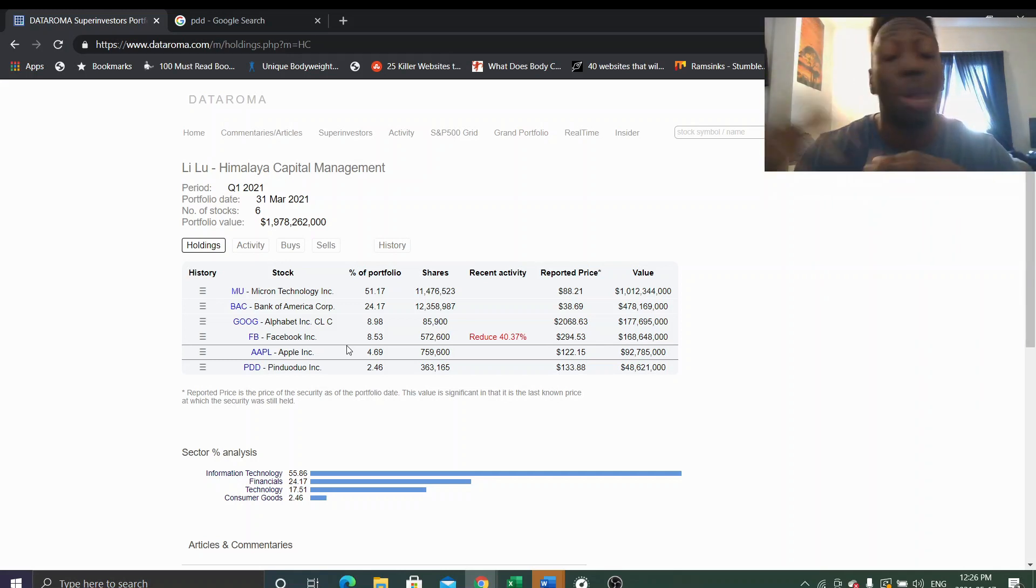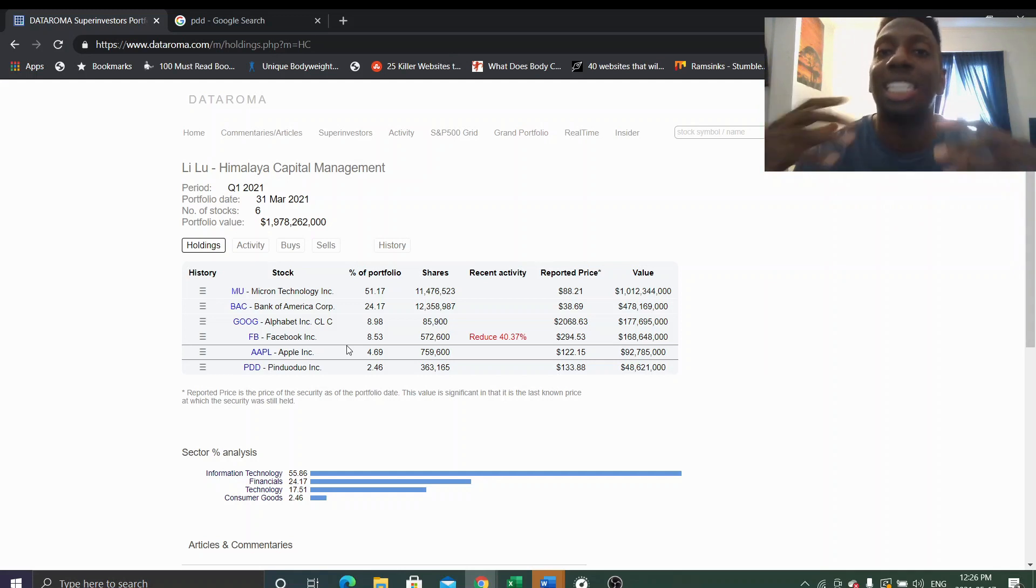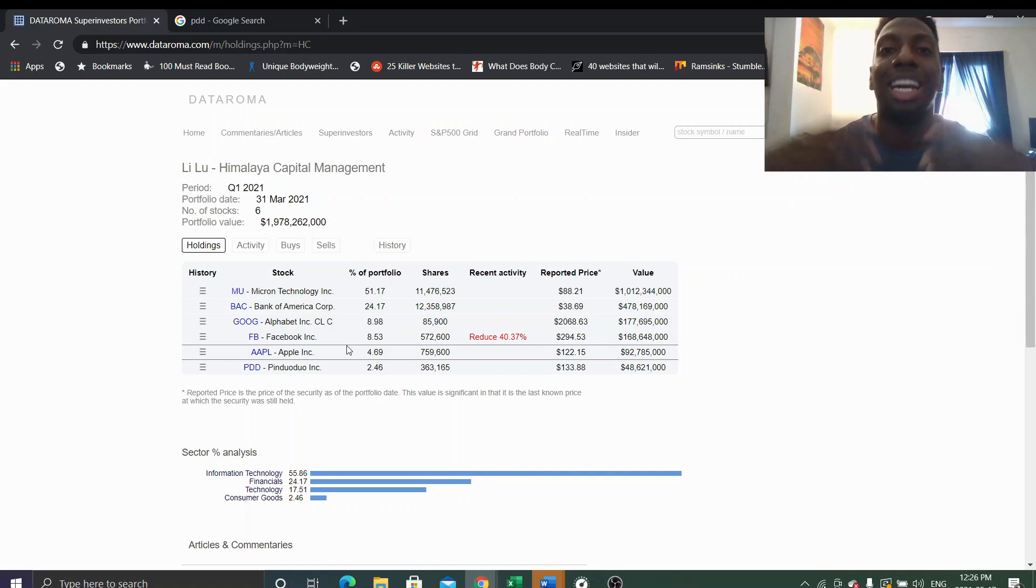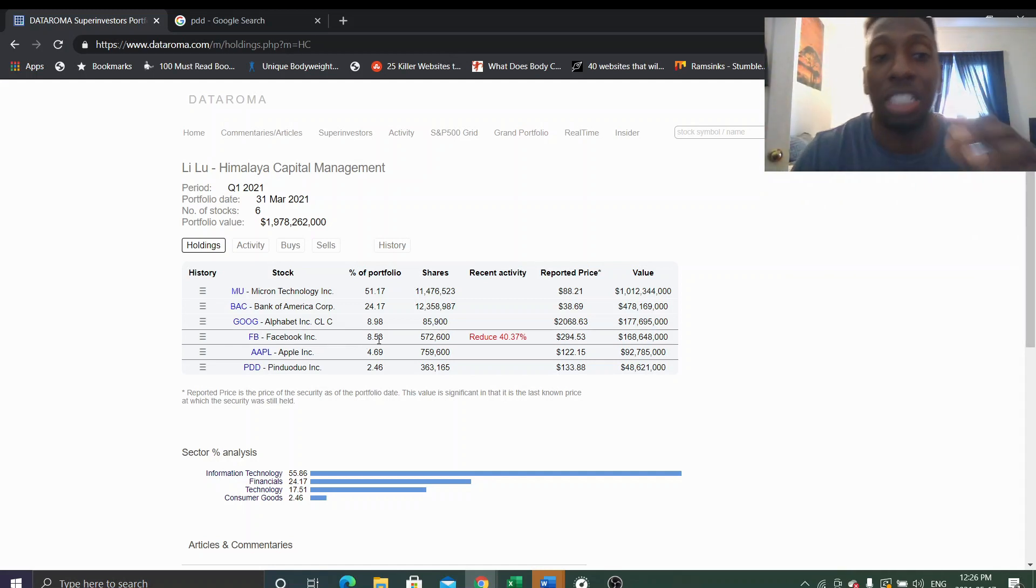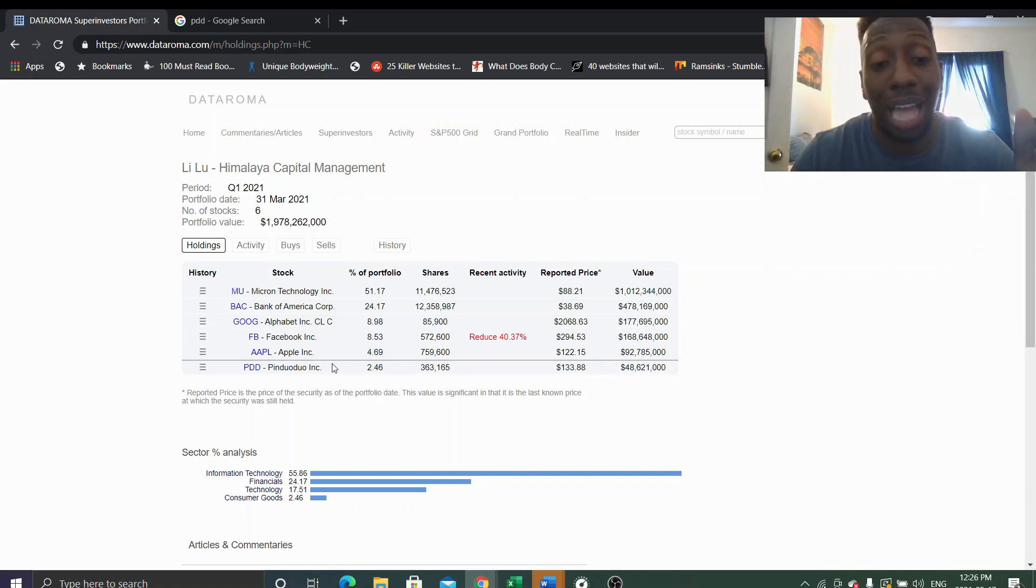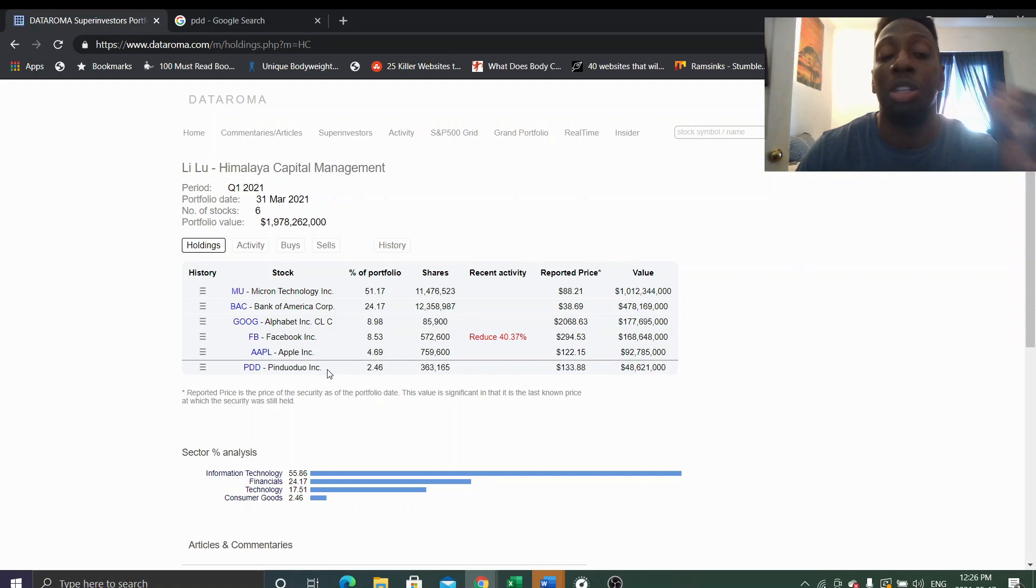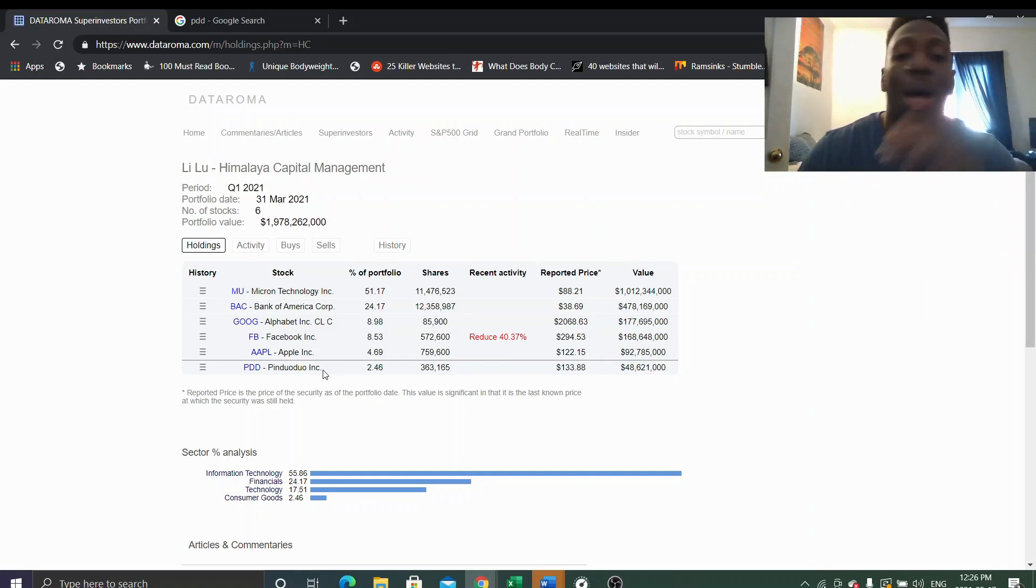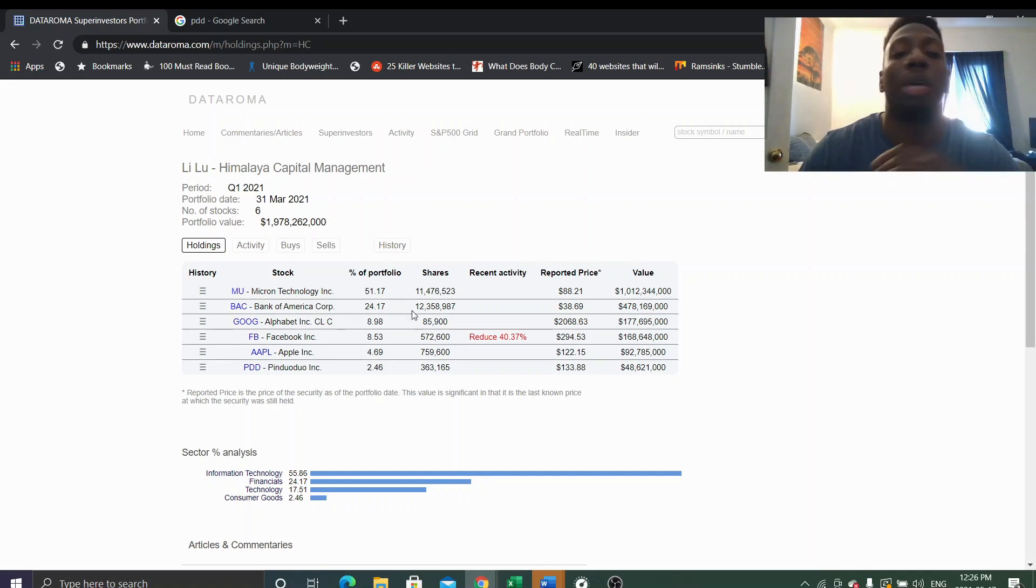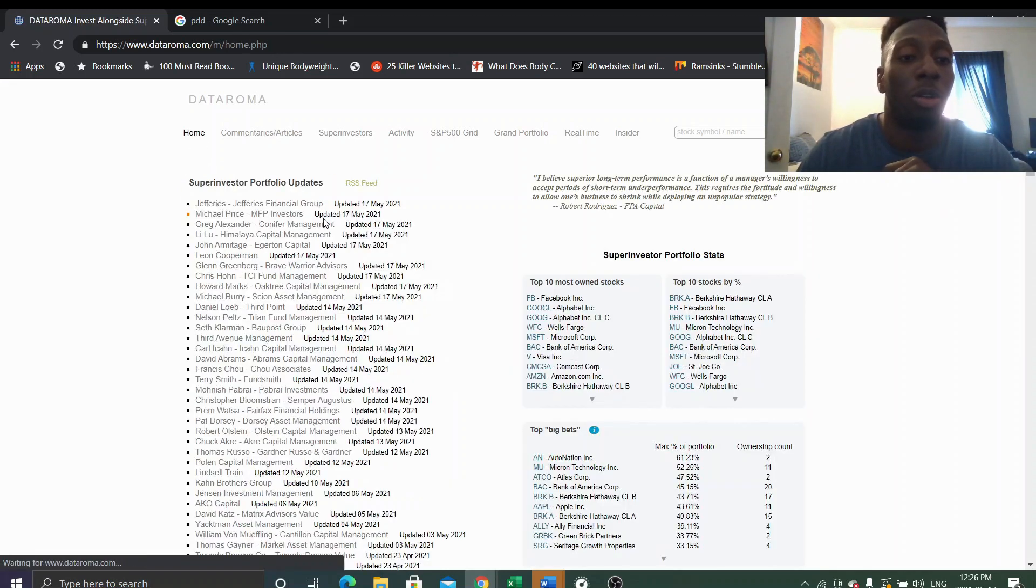And then even if the price goes up, he's still comfortable buying more because that means he just understands the business more. He said this, he buys more even if it goes up because he understands the business more and he's more confident. So we should watch this position to make sure that he believes in it because I actually want to look into PDD, see what they do, see what their advantages are compared to everything else, like Baba and JD and all those other companies, like what's the difference?